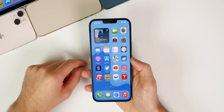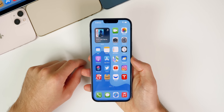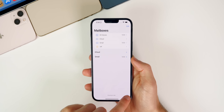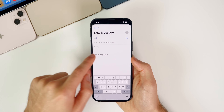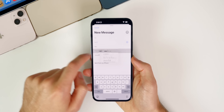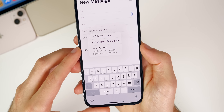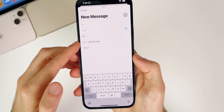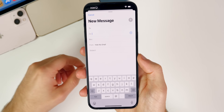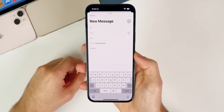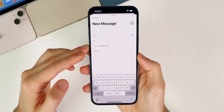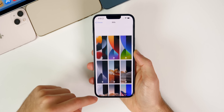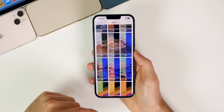Also new in this update, you can now access Hide My Email directly from the Mail application instead of going through iCloud settings. If you go into Mail, compose a new email, and tap on the From section, you'll now see Hide My Email right there. This is an iCloud+ feature, so if you have that enabled, you'll now see it inside the Mail application directly.